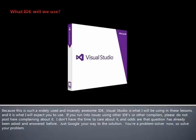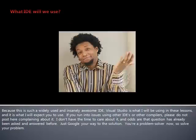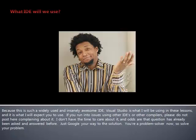If you run into issues using other IDEs or other compilers, please do not post here complaining about it. I don't have the time to care about it, and odds are that question has already been asked and answered before. Just Google your way to the solution. You're a problem solver now, so solve your problem.